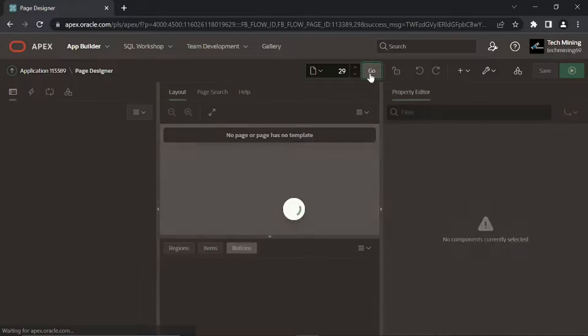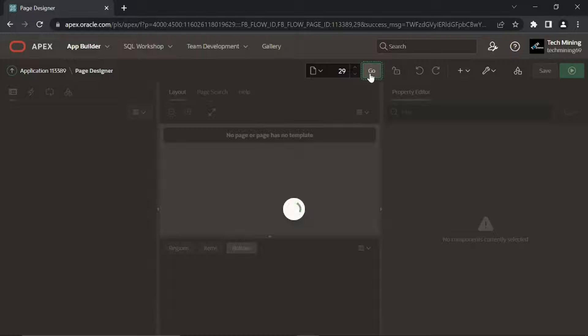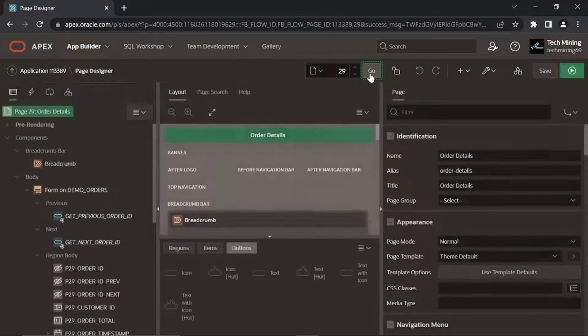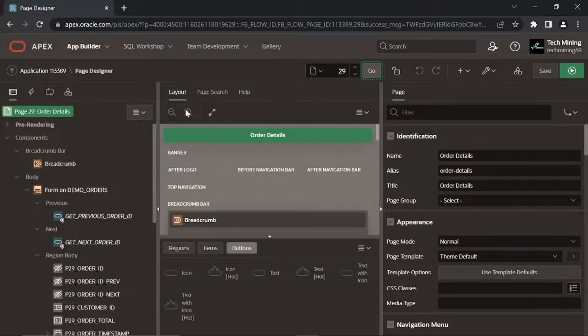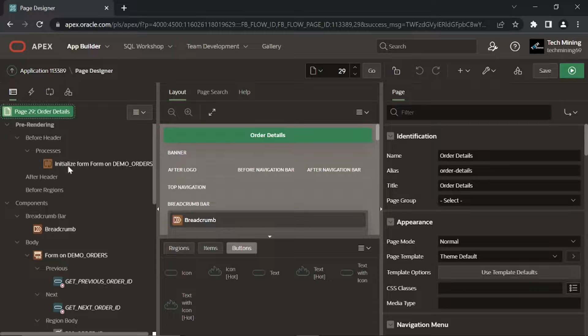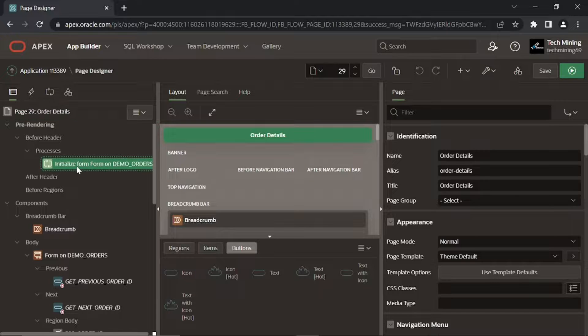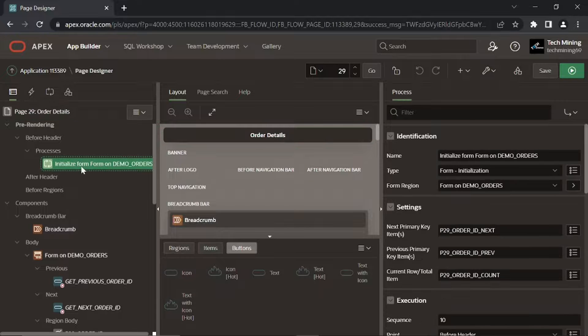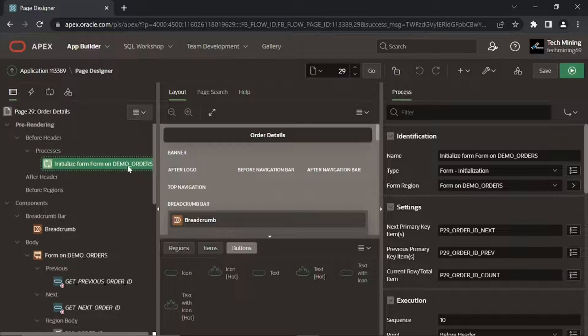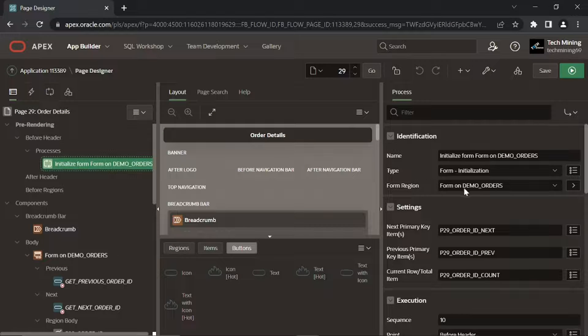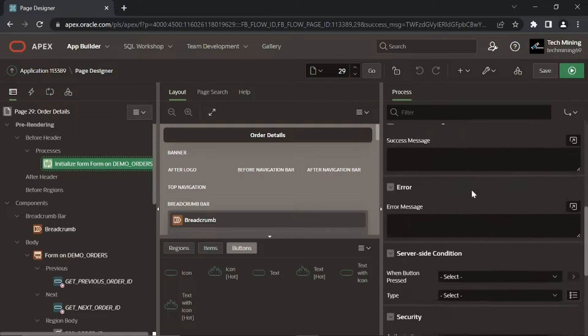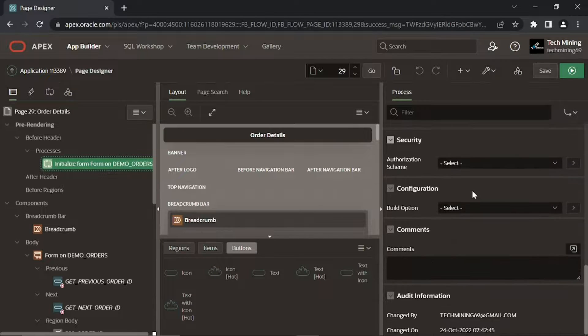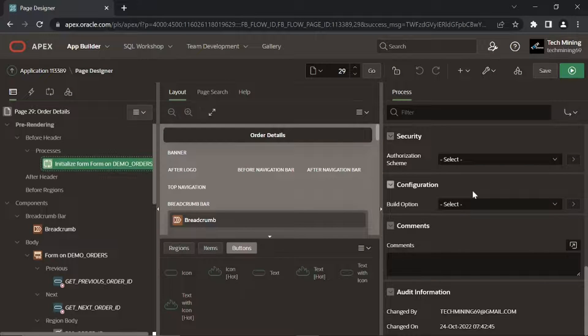The Details Page, Page 29 on the other hand, has many things to reveal. This process fetches master row from the Demo Orders table. If you see a different process name then there is nothing to worry about as it sometimes happens due to change in Apex version.